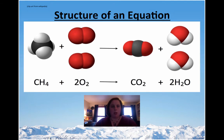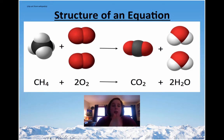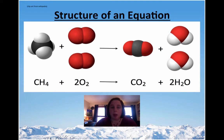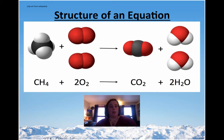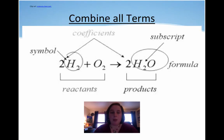Look at this equation — one is a picture version and one uses symbols, and they mean the exact same thing. On the left-hand side we have two reactants: CH4, which is methane, and O2, which is oxygen. We have the yield sign. Then on the right-hand side we have two products: carbon dioxide and water. Make sure you can label those parts.